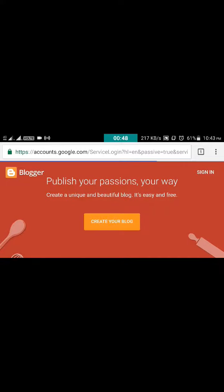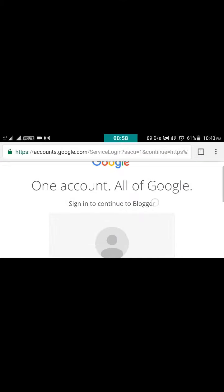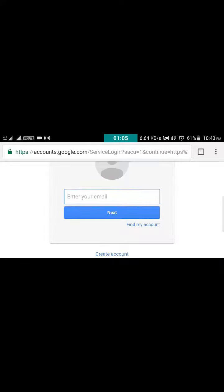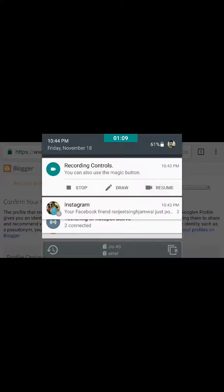You need to log in with your Gmail account to create a blog. Enter your Gmail ID and then your password. After doing that, you will be redirected to a page to confirm your profile.